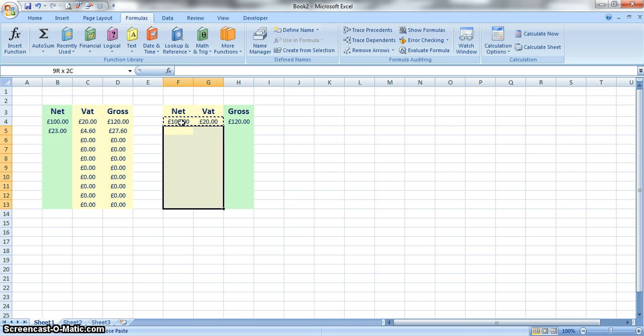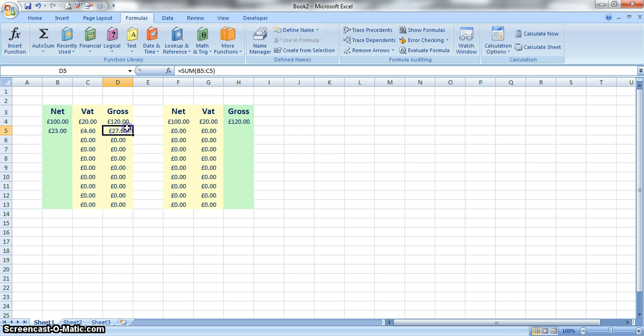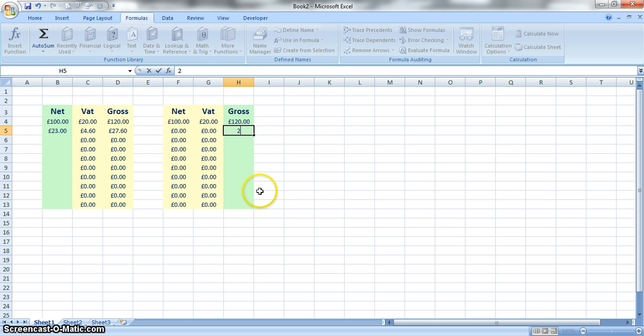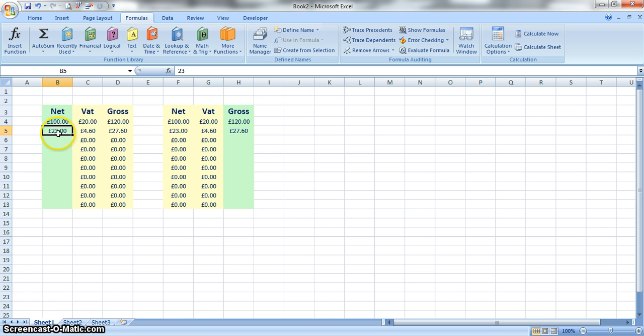We can copy those formulas into the remainder of those columns, and then in this column we could put in that gross amount of £27.60 just to check that it's working correct. And yeah, it's working out £4.60 VAT which is the same, and then £23 net which is the same.